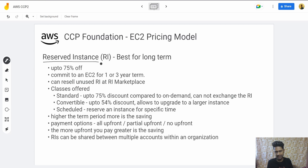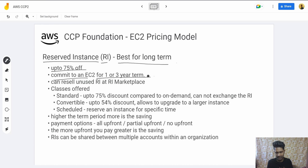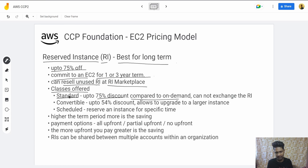Next are Reserved Instances, also called RI. These are best for long-term use, offering up to 75% off compared to On-Demand. You commit for a one-year or three-year term. You can also resell unused RIs on the AWS Marketplace. The Standard class offers up to 75% discount but you cannot change the instance type.